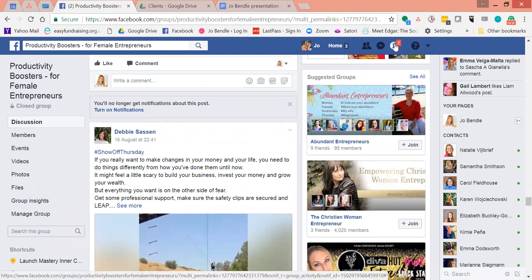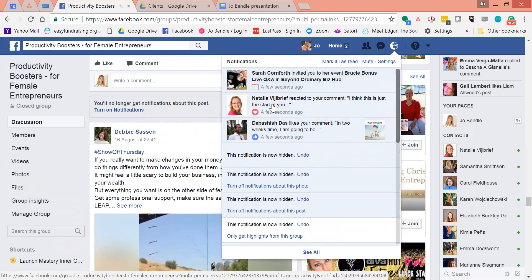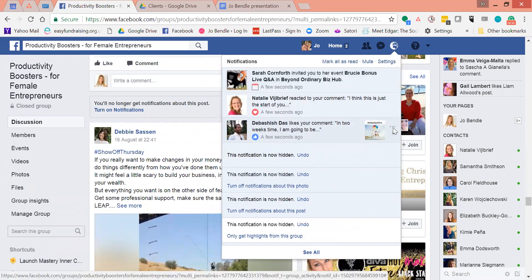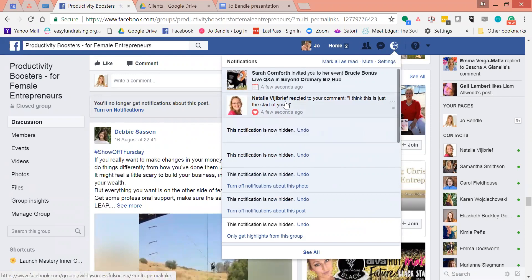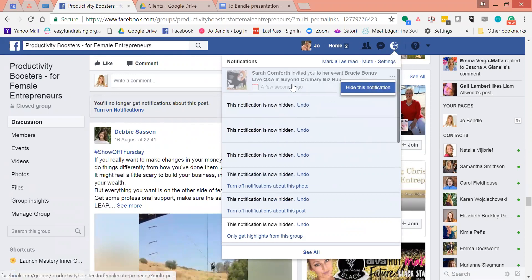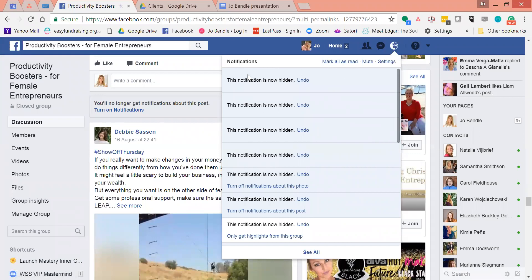I have recorded another video about this, but if you want to know how to manage those notifications in a good way, you can just click. I can see that somebody's liked a comment and I can just hide this notification. If it's something that I need to action, I could go and action it and then come back. So you can see here I'm on top of my notifications. Hope that helps.